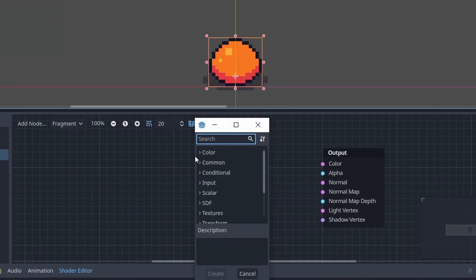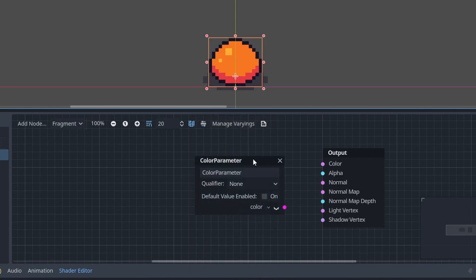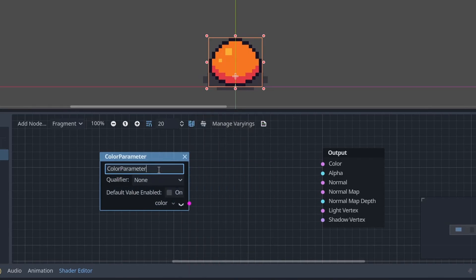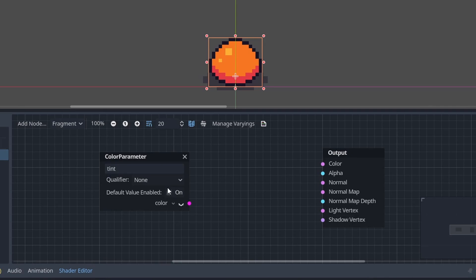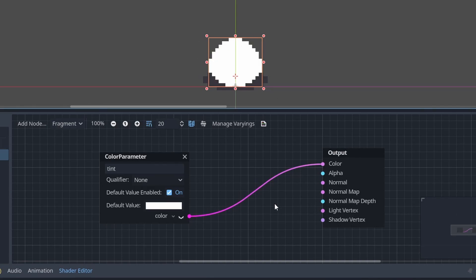Right click and search for color and double click on color parameter. Let's name it tint. We will enable the default value and this white default value will do just fine. Now connect it into the color and you can already see the sprite has turned completely white.